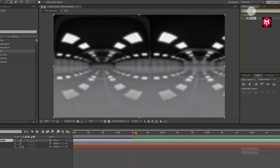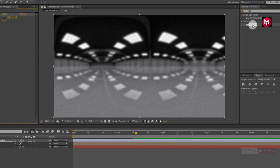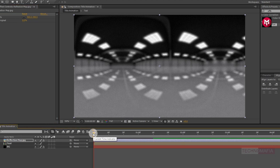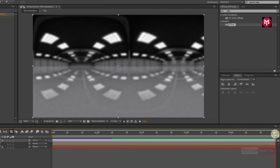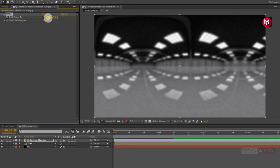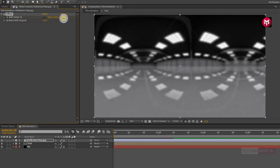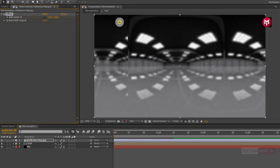Now let's add the reflection map image to the timeline. In effects and presets, search for Offset and add it to the reflection map image. Come back to the start of the timeline and create a keyframe for Shift Center To.